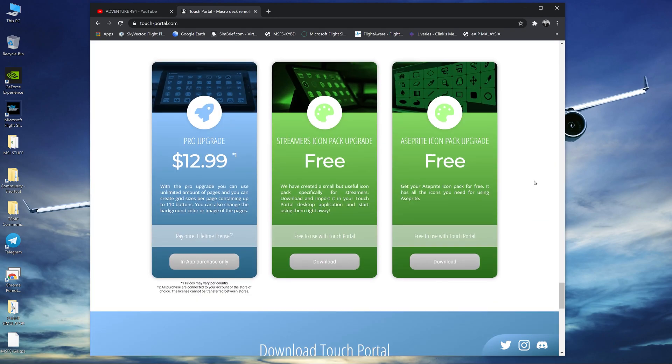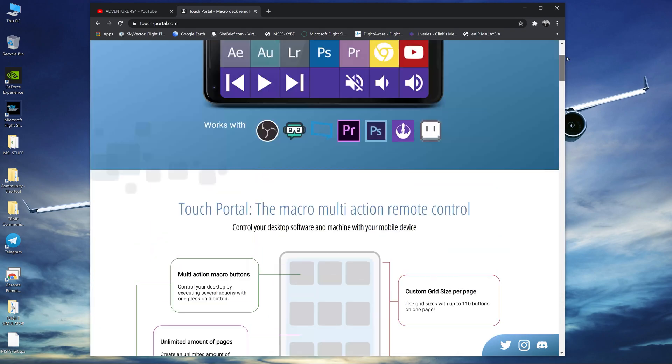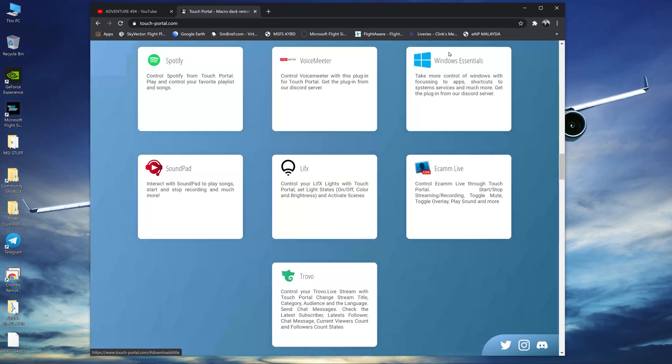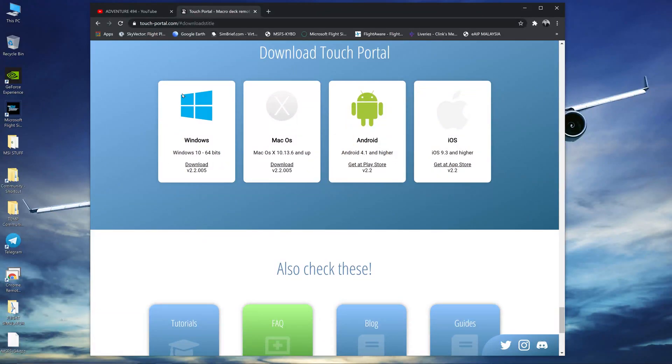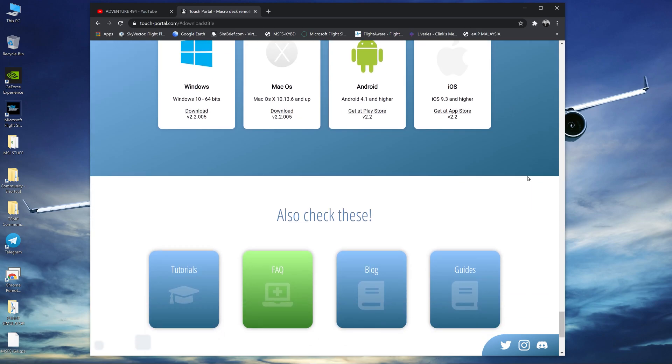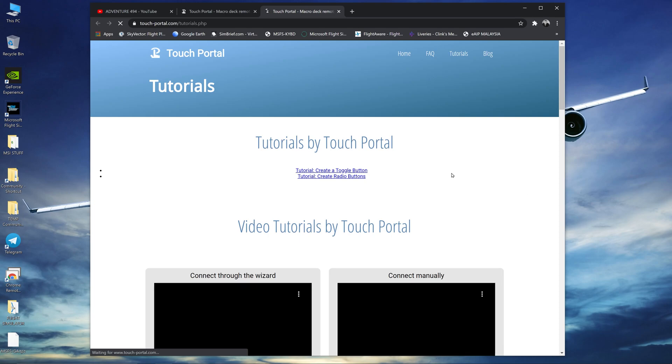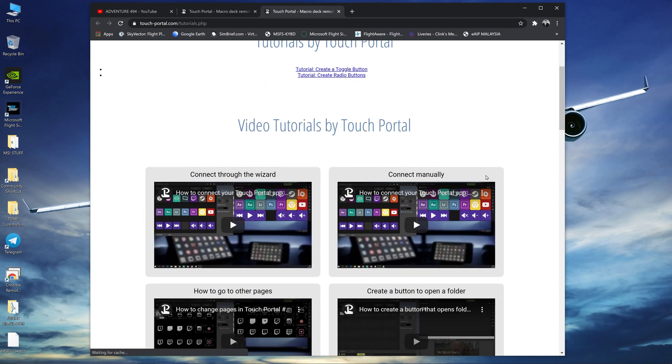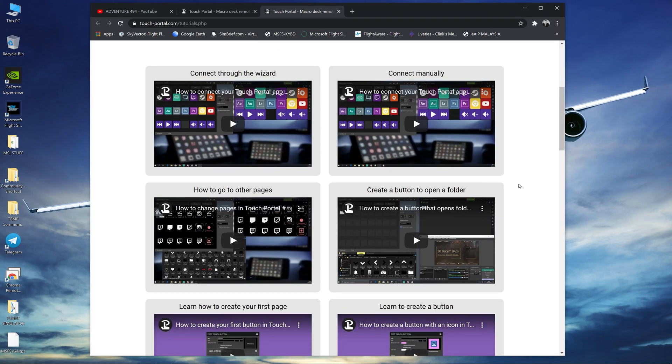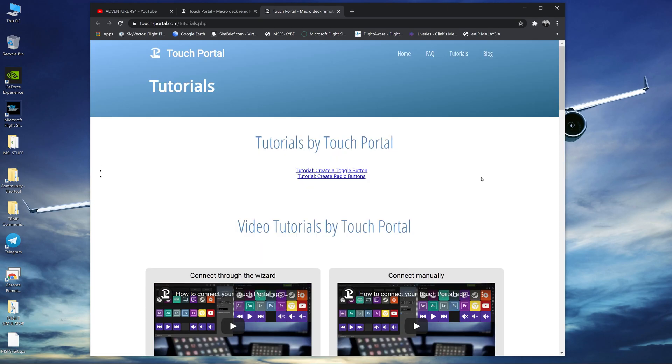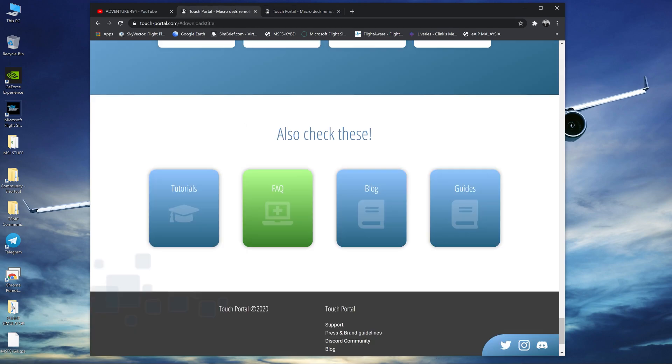So all you do is you just go up to Downloads. You need to download for the Windows or if you're using a Mac you can download for the Mac. It works on the Android and also the iOS phones. You also have tutorials so if you want to go and look at some tutorials on how to use Touch Portal. I'm going to show you how you can use it for Microsoft Flight Simulator today.